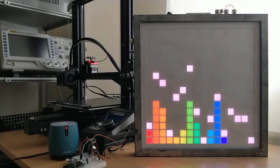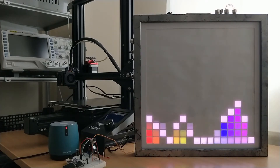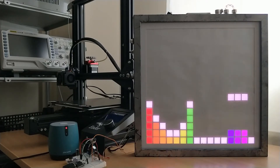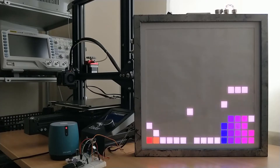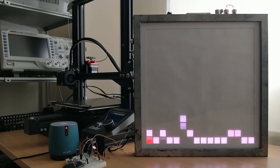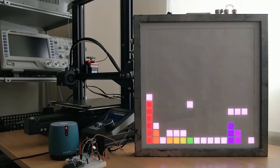Hi everyone. I recently decided to have a look at using the ESP32 to make a VU meter spectrum analyzer using a fast Fourier transform and having it display on a matrix using FastLED.